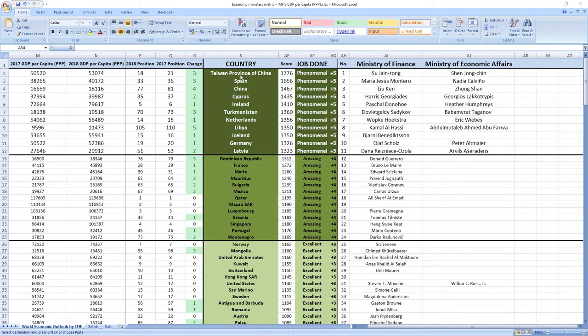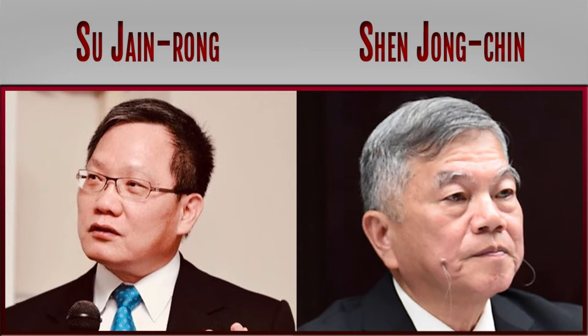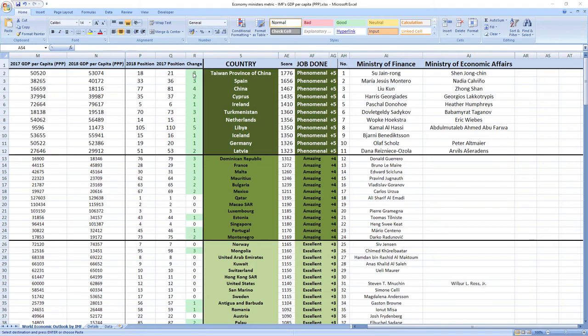Ranked number 1 were ministers from Taiwan, Su-Jain Rong and Shen-Jong Chin. They did a phenomenal job and Taiwan recorded a jump of 3 places in the ranking.